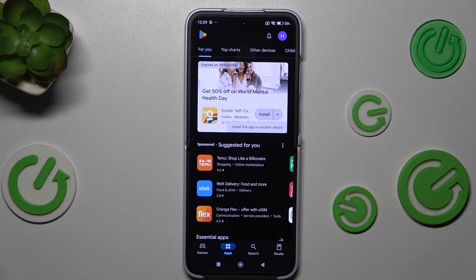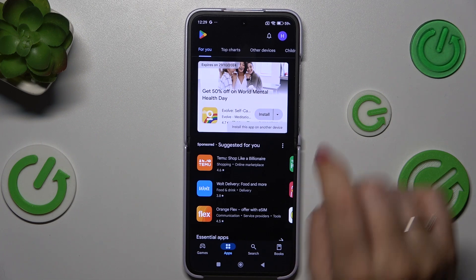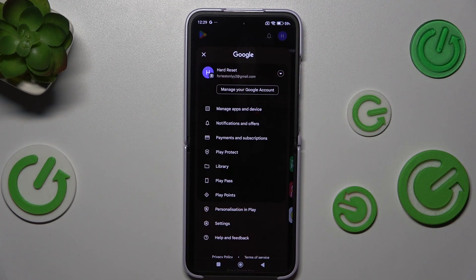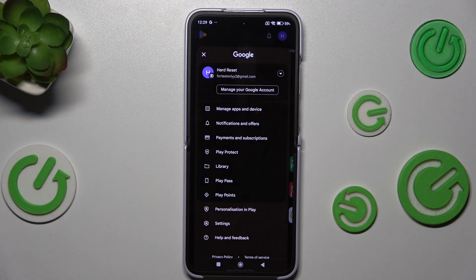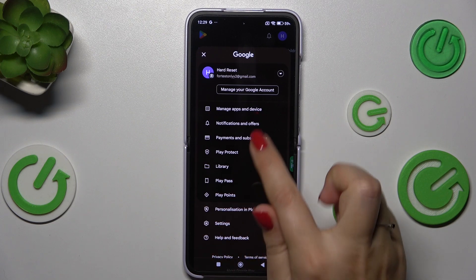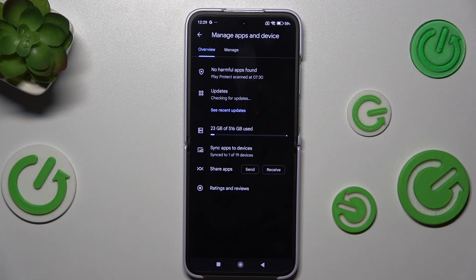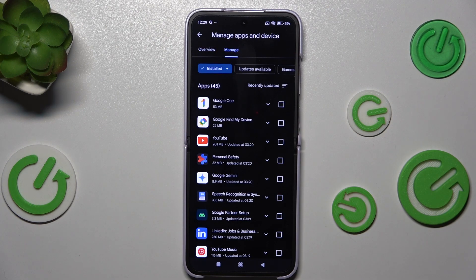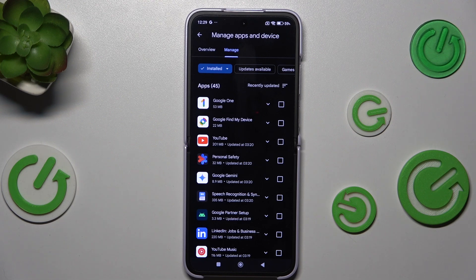So let's tap on the circle as I said, which is your account, and tap on manage apps and device. Right here we have to tap on manage and as you can see, this is the list of all installed apps.